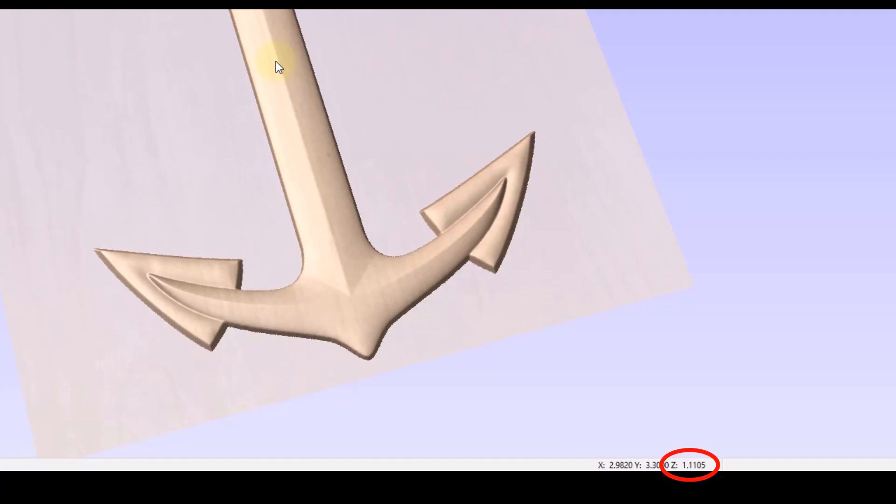Now the z location for this is going to be dependent on where you set your z0. So whether it's the surface of your bed or the surface of your material, that z measurement is going to be referenced off of that.